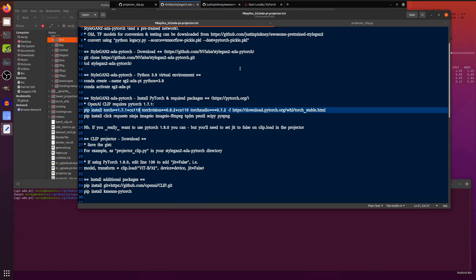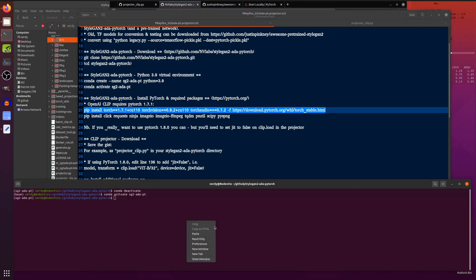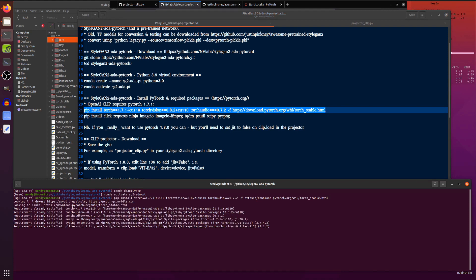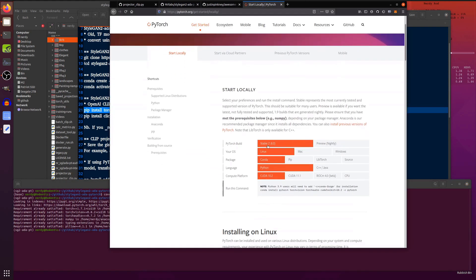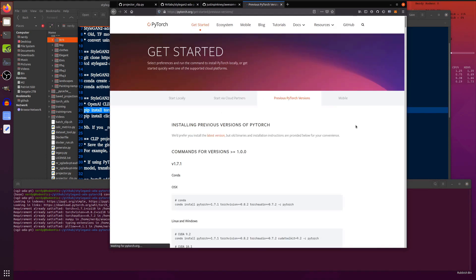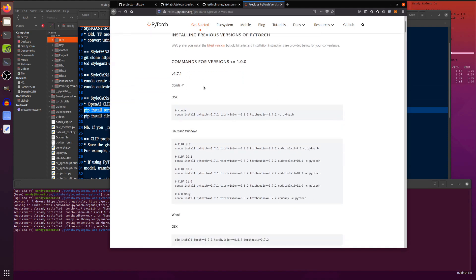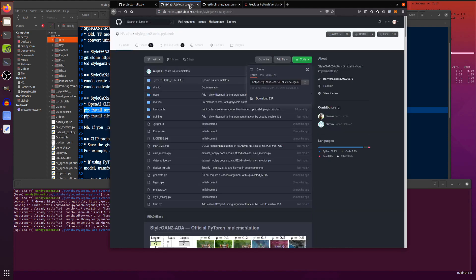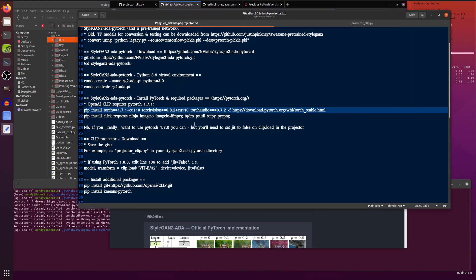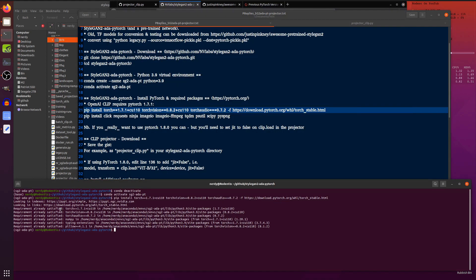Now, OpenAI's CLIP requires PyTorch 1.7.1. So you can pip install that. And over on the PyTorch website, that will show you there that the current version is 1.8.0. But you can click on this little link here and it will give you the instructions there for installing previous versions of PyTorch. Excellent. Easy stuff.